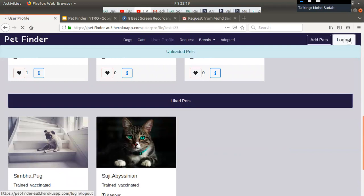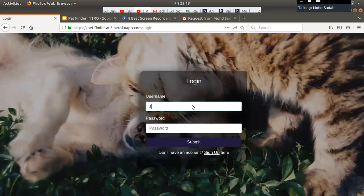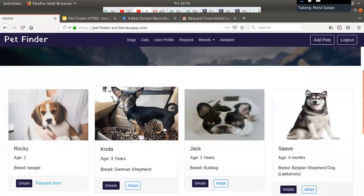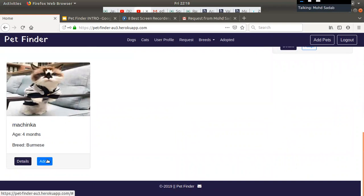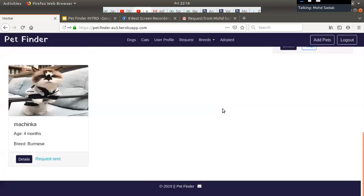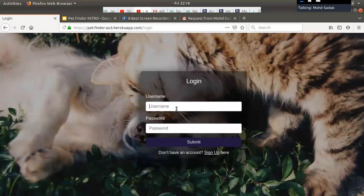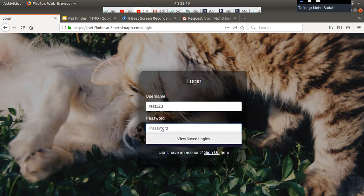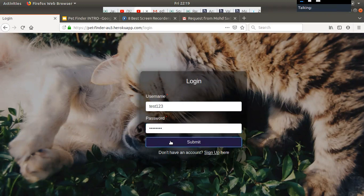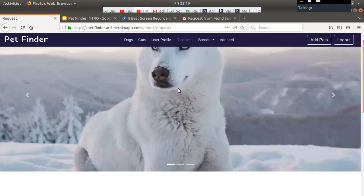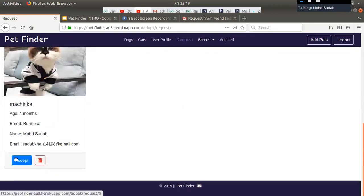Now I am going to logout and login as another user to show the request part. This pet was added by the previous user and doesn't belong to this user, so I am clicking on the pet and sending an adoption request to that user. Now logging out and logging back in — you can now see the request. The request is done; you can accept or delete the request.